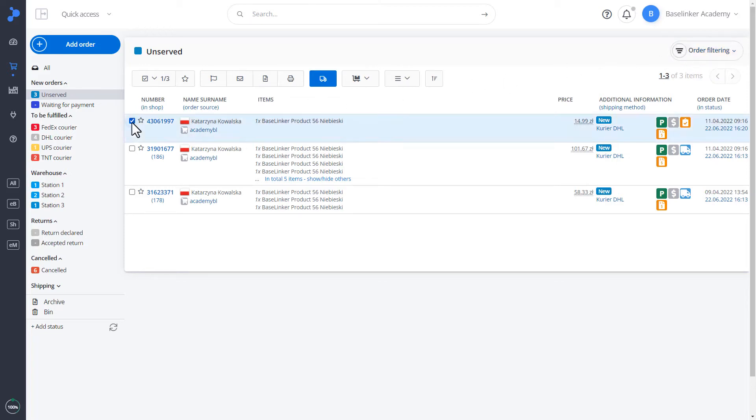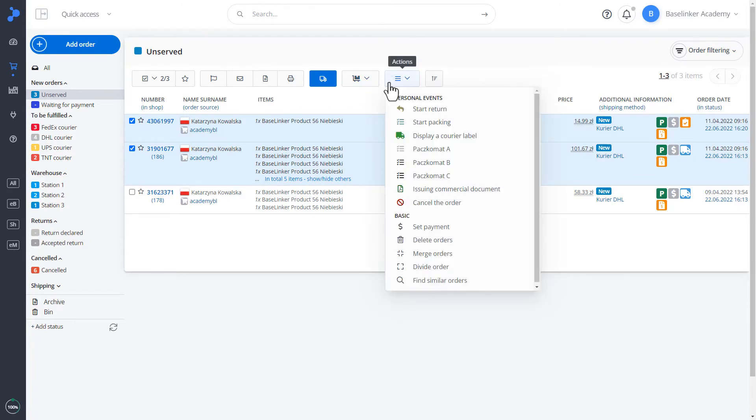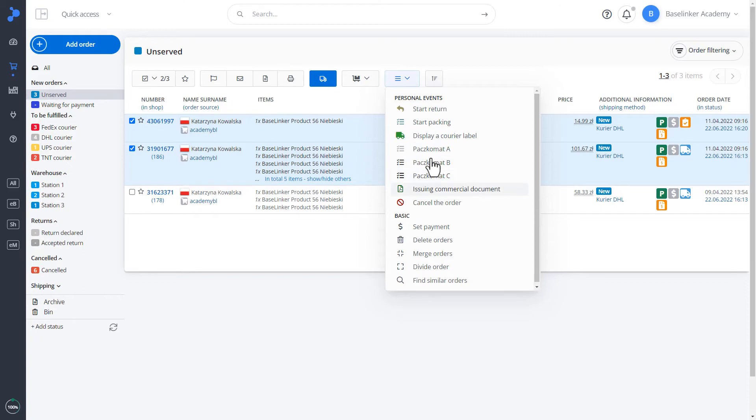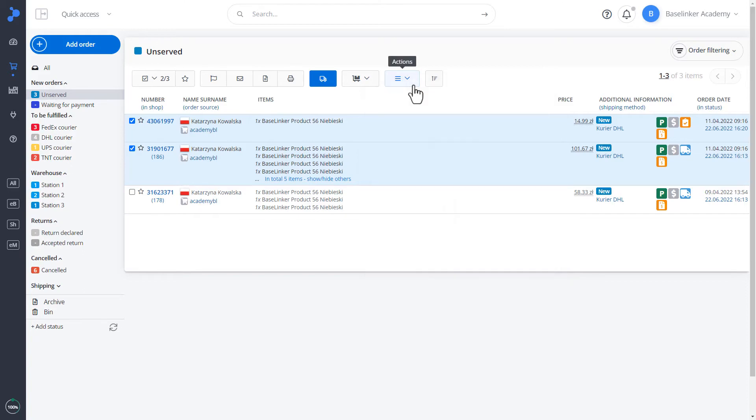Let's mark the orders. Next, let's see our account's own events. On the educational account, we have starting return, starting packing, displaying a courier label, or creating a label for a specific parcel locker, issuing a commercial document, and canceling the order. Any such custom events are set up by the account administrator.